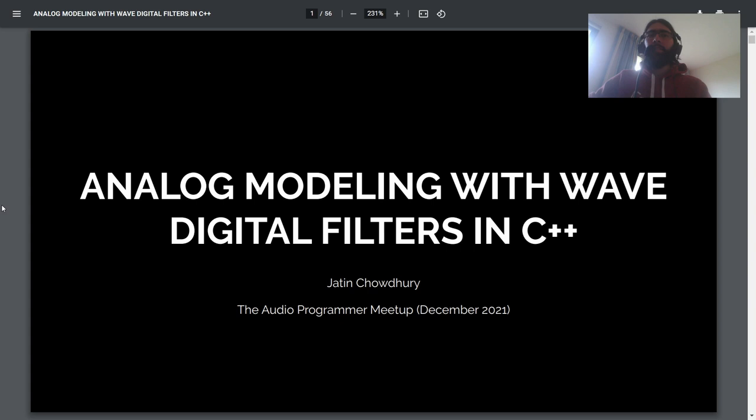Hi everyone. My name is Jatin Chowdhury, and today I'll be talking about doing analog modeling with wave digital filters in C++.